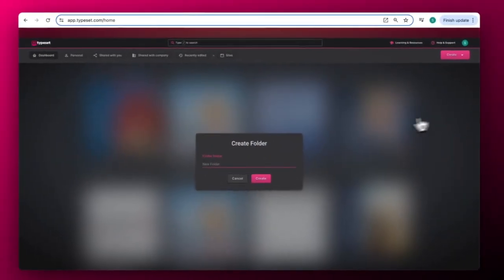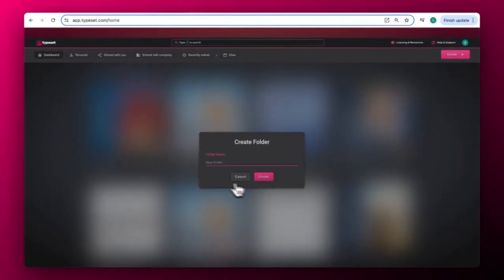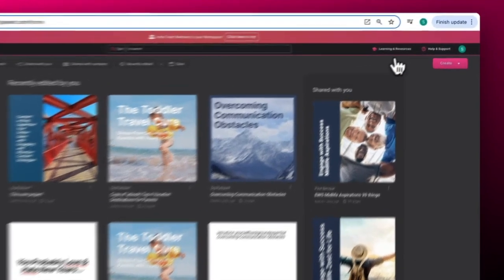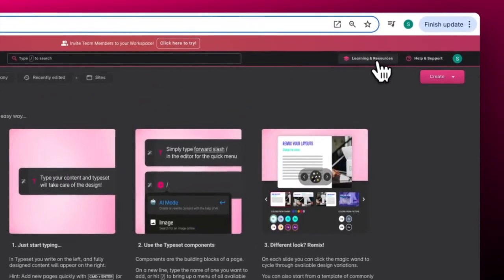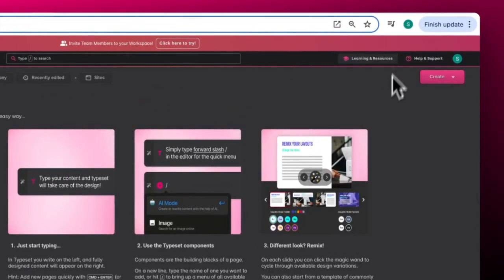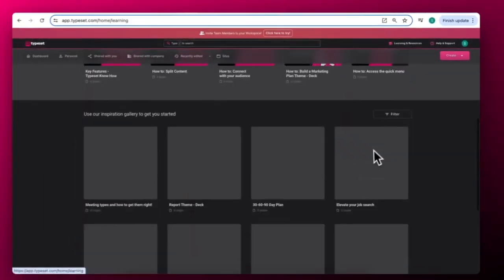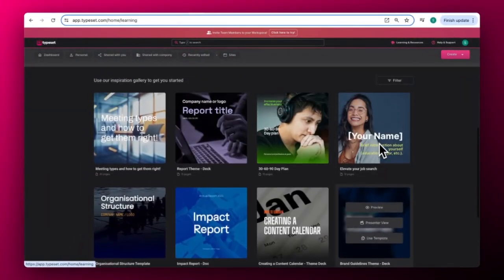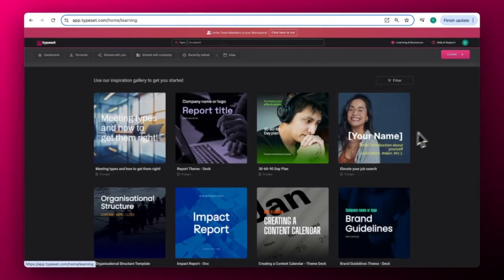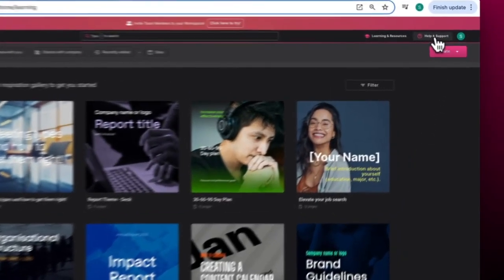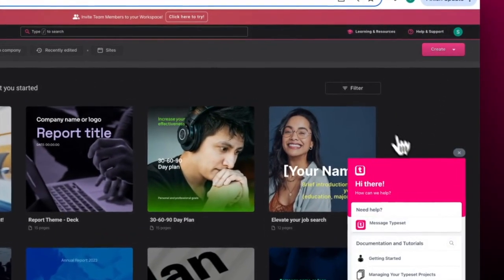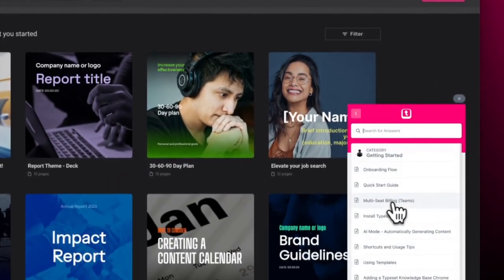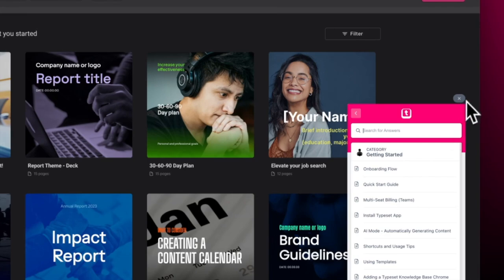Also in your dashboard is the Learning and Resources button, which has helpful information, and also the Template Gallery, which has pre-made templates that are available to you for your projects. There's also the Help and Support button, which will get you to the Knowledge Base, a treasure trove of helpful information, plus in-app support chat.